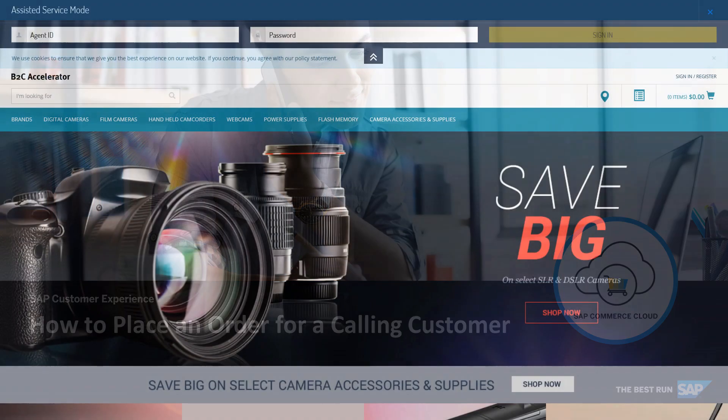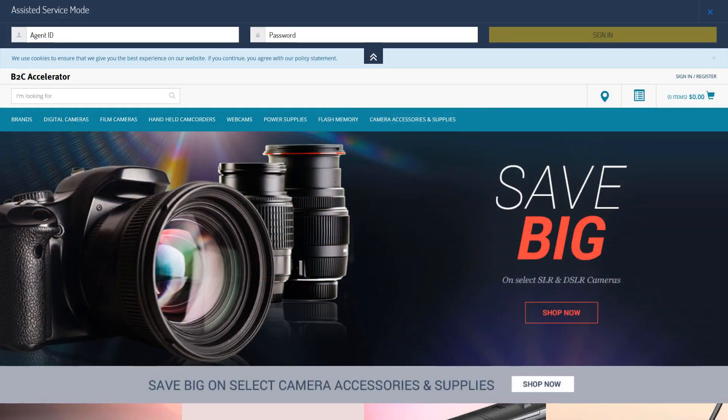Hello! In this video, I'll show you how to place an order for a calling customer via the Assisted Service module.